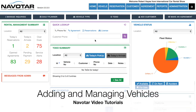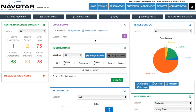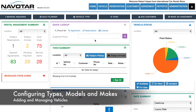Now I'm going to show you how to add and manage your vehicles in Avatar. When adding vehicles, what you want to do is first configure your types, models, and different makes of your vehicles. To do so, go to the administration section.